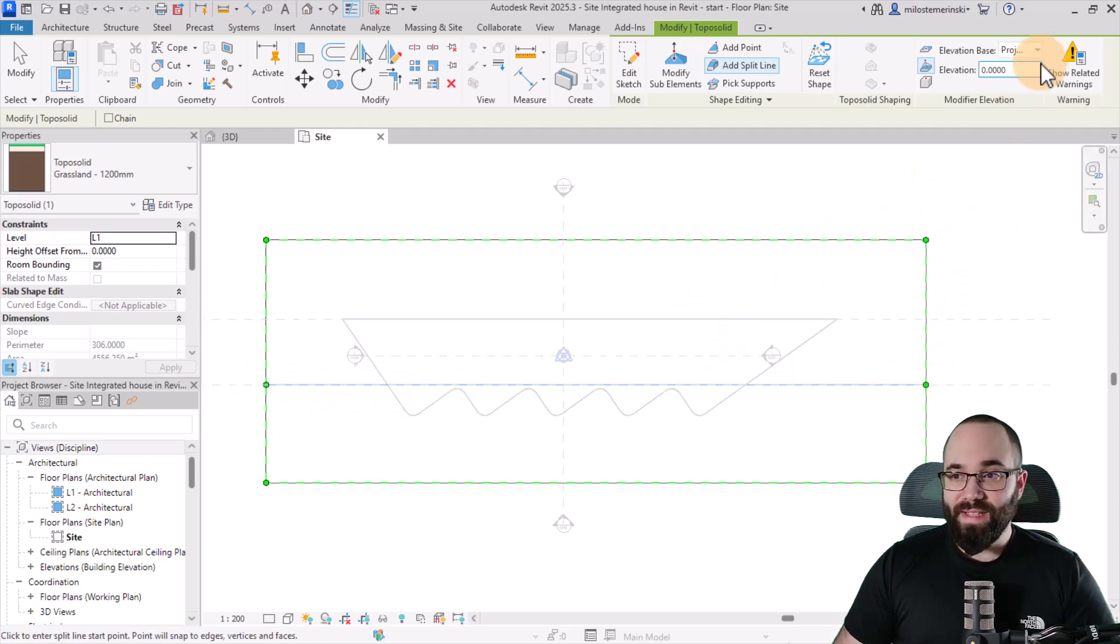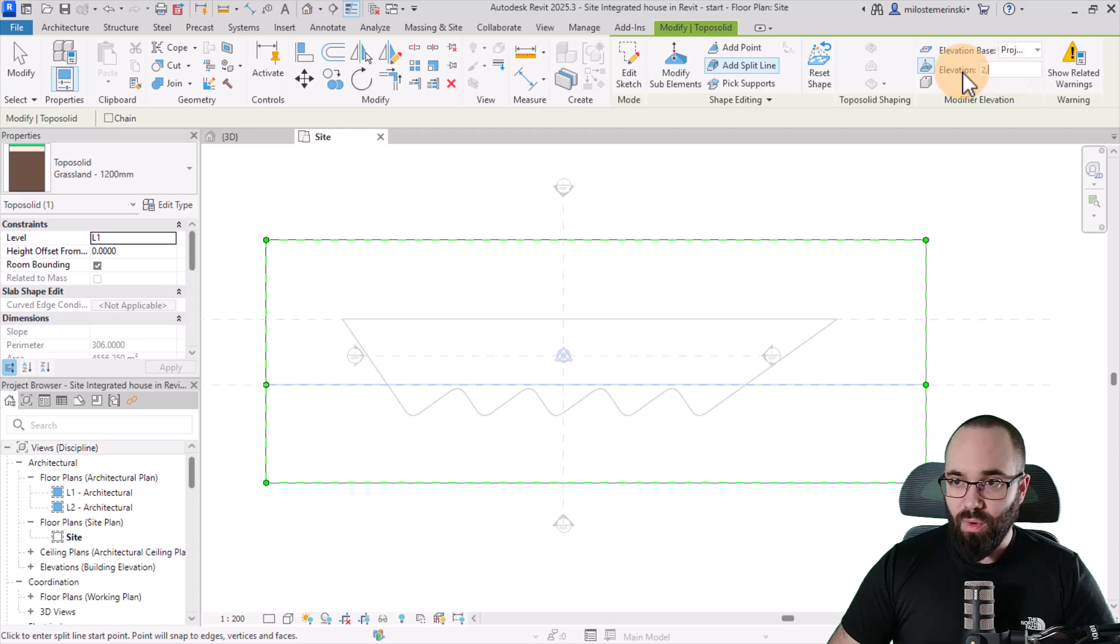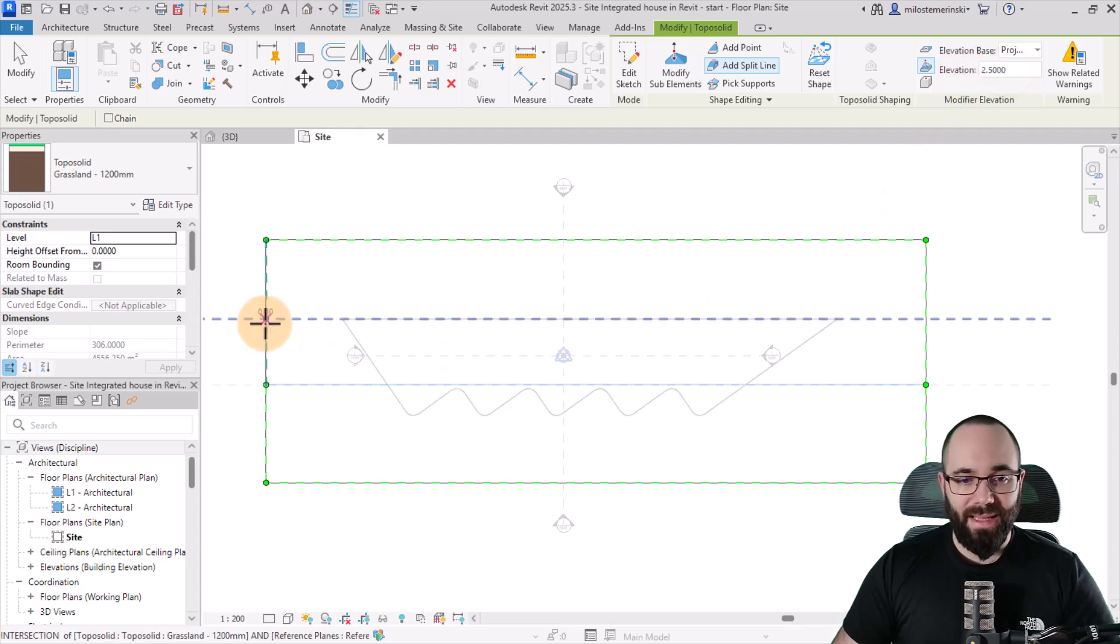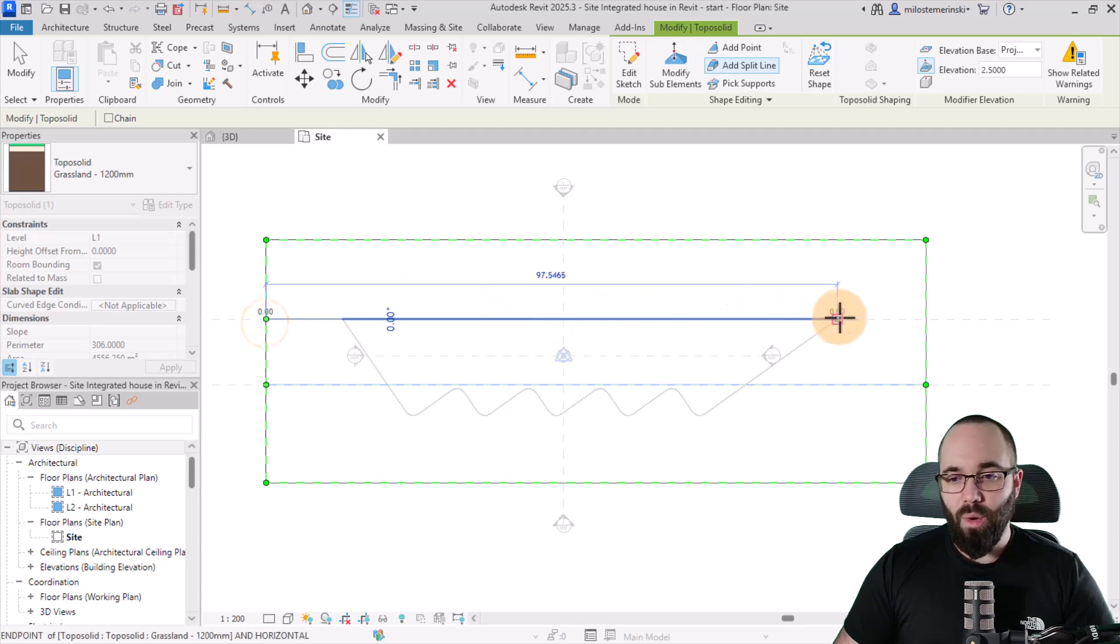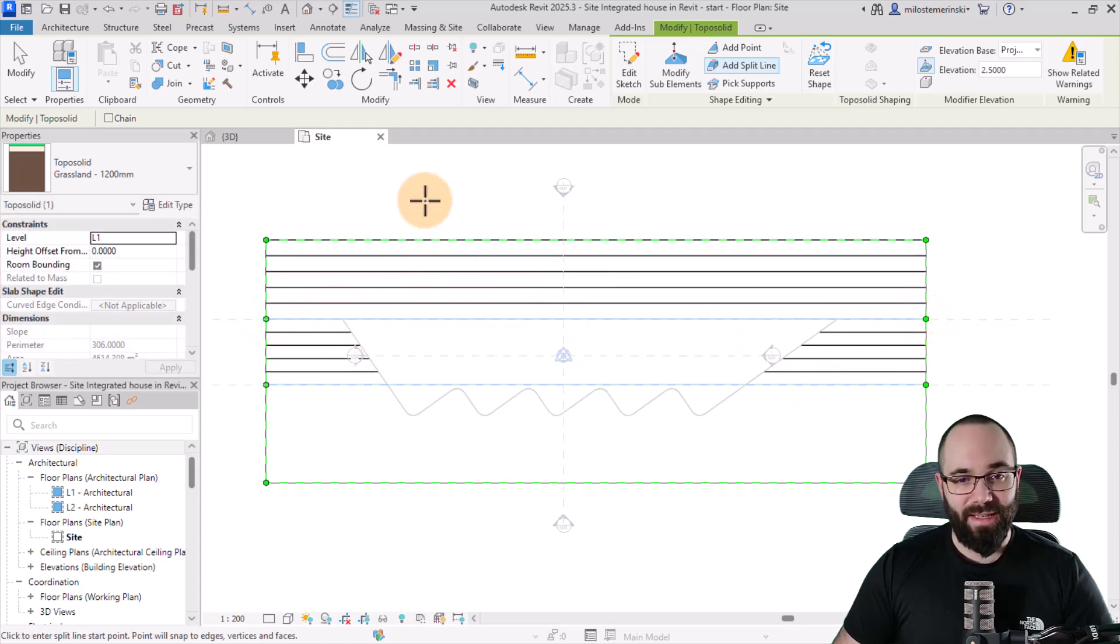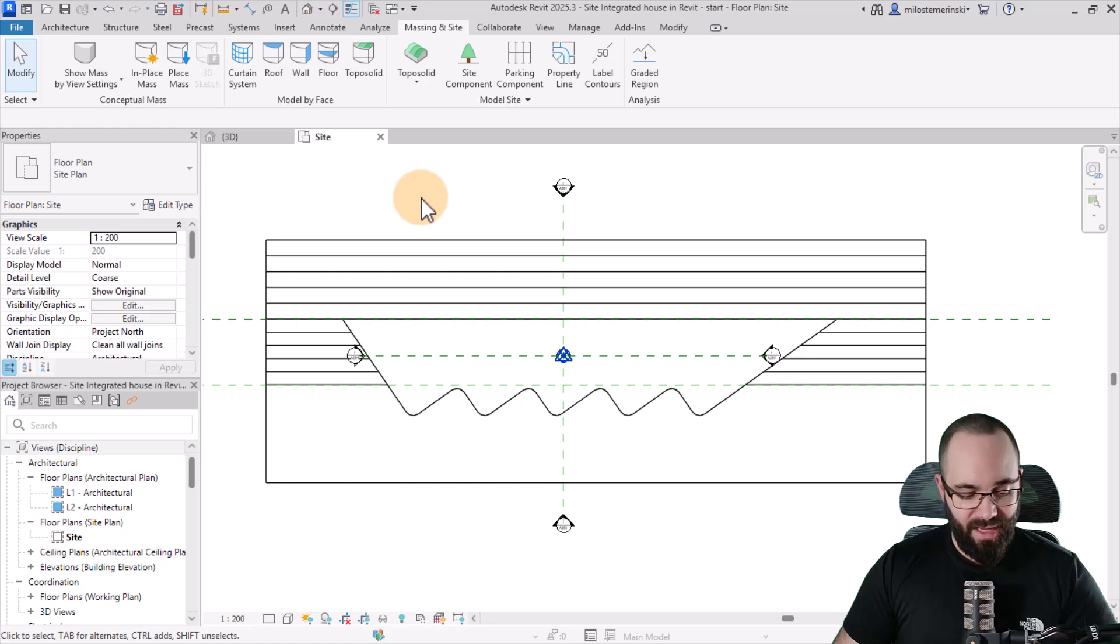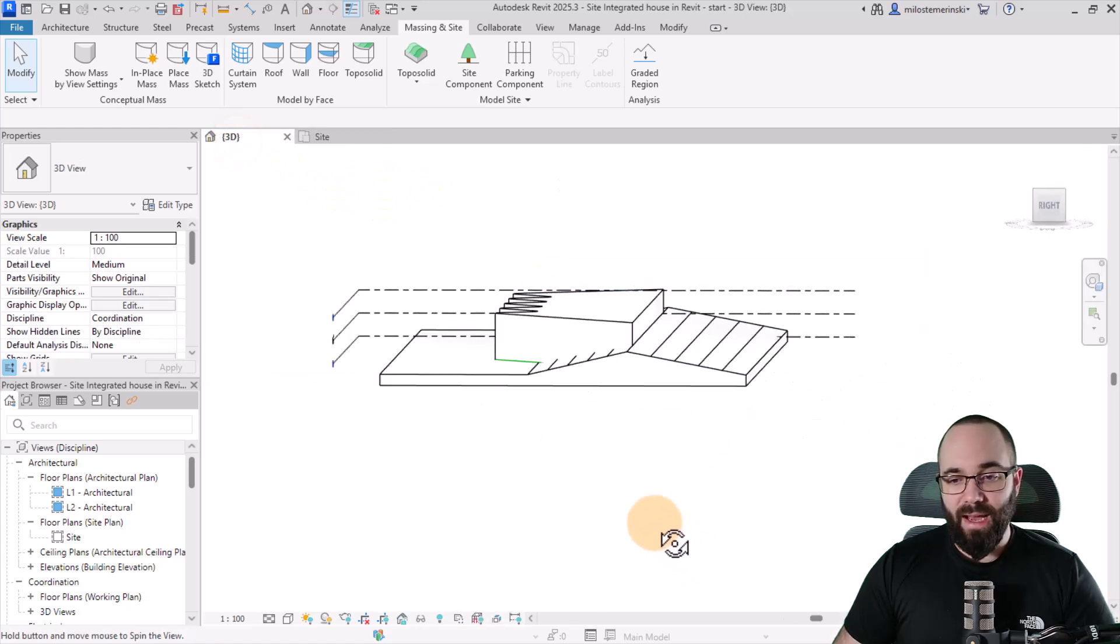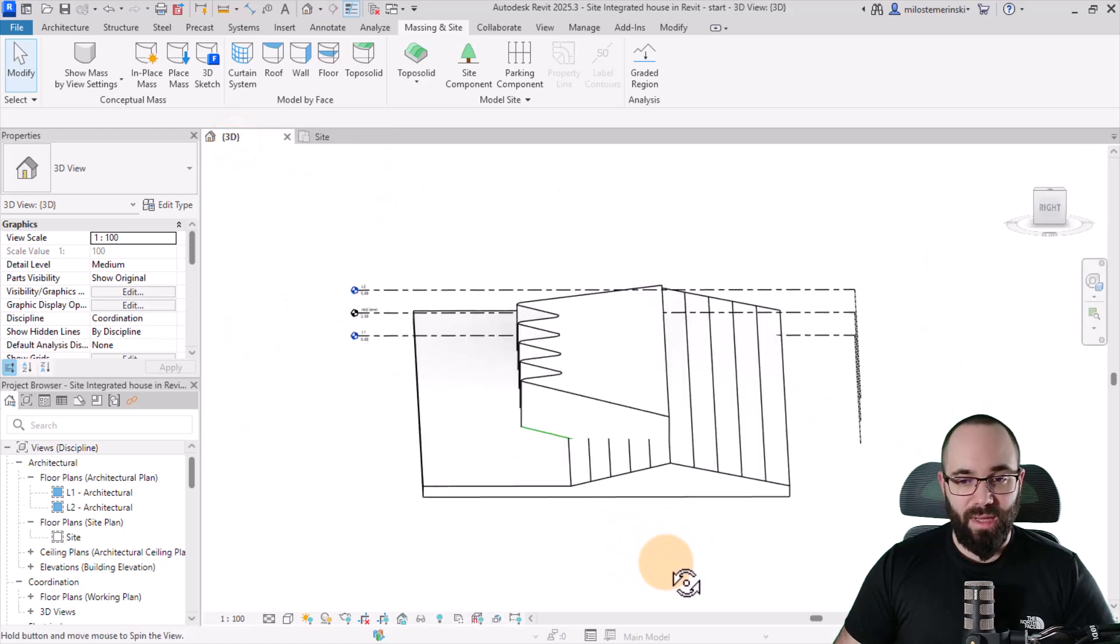Then for the second one, I'm going to set this to 2.5 meters, hit enter, and then I'm going to place that one over here, just like that from one side to the other. Hit the escape key a couple of times, go to the 3D view, and now this is what we have.